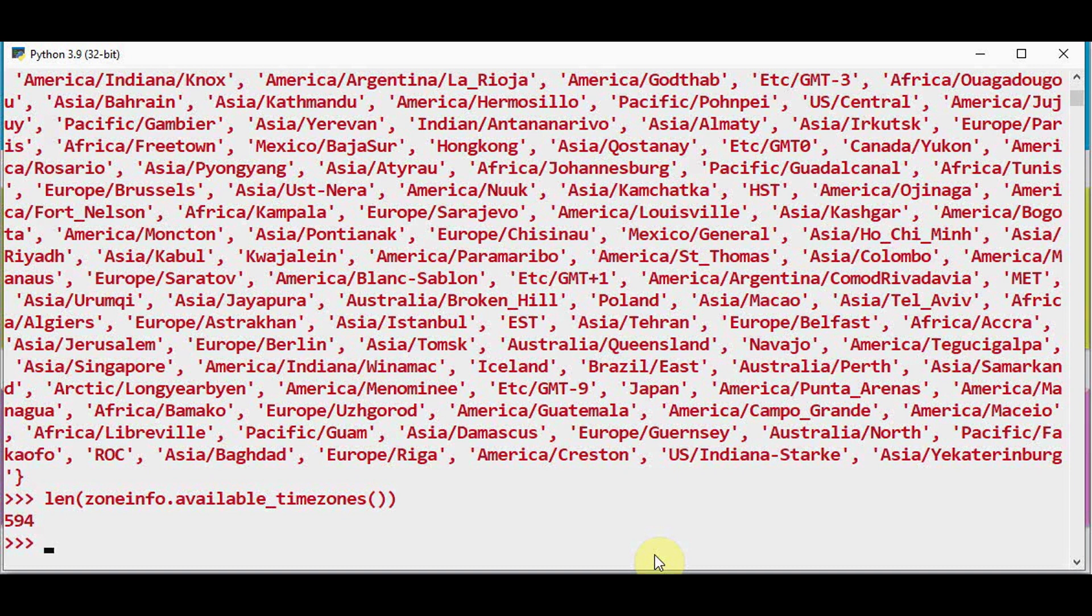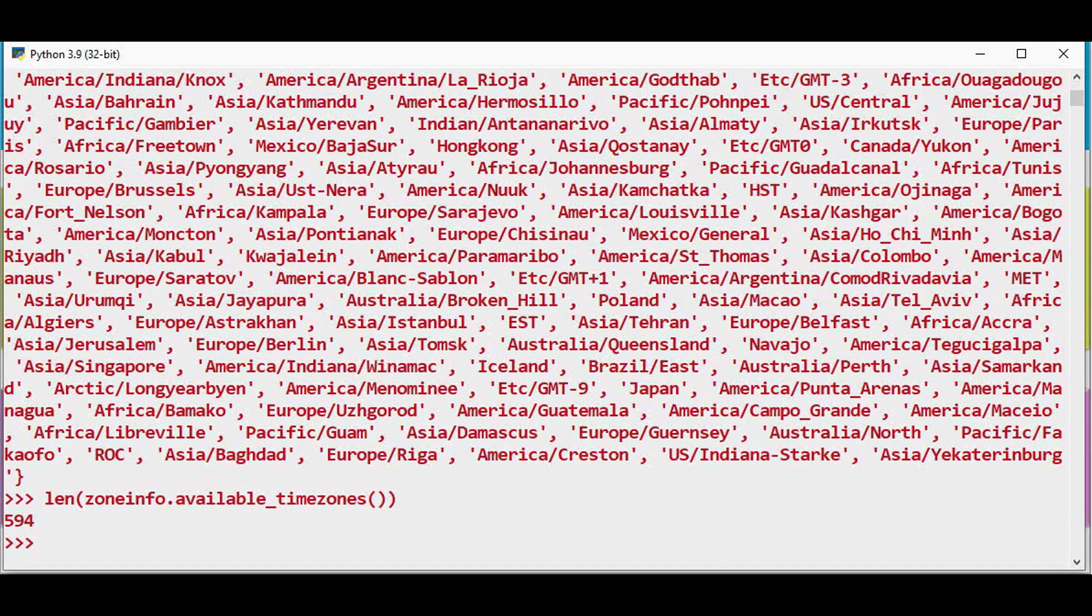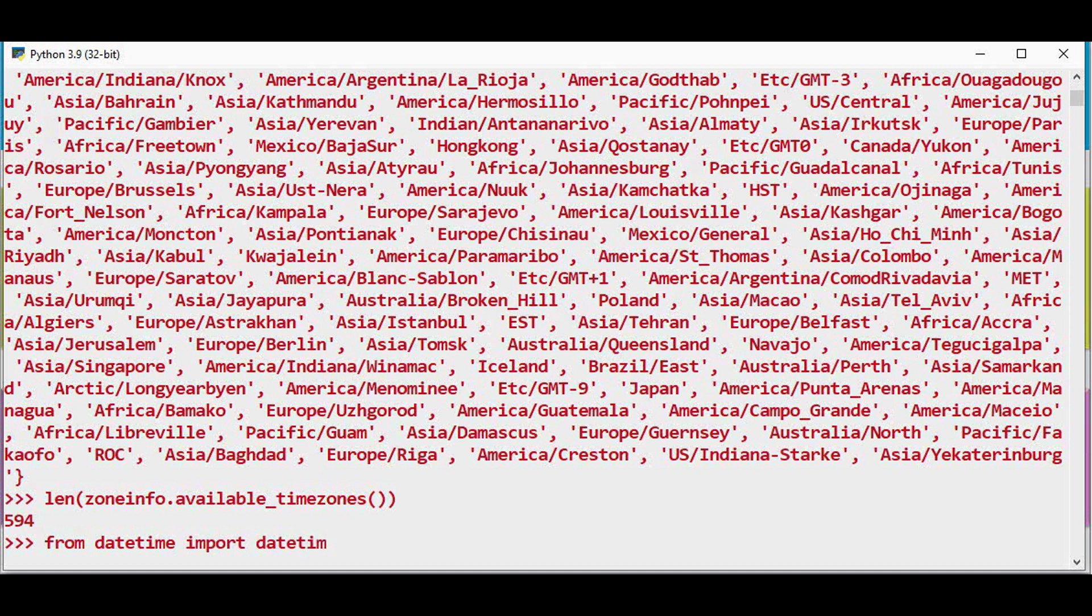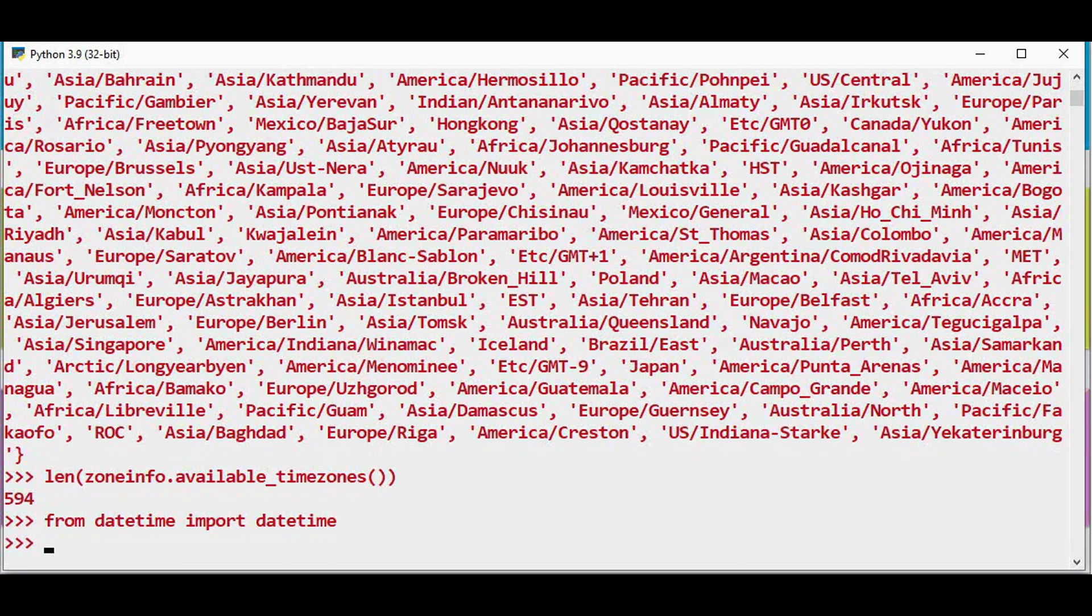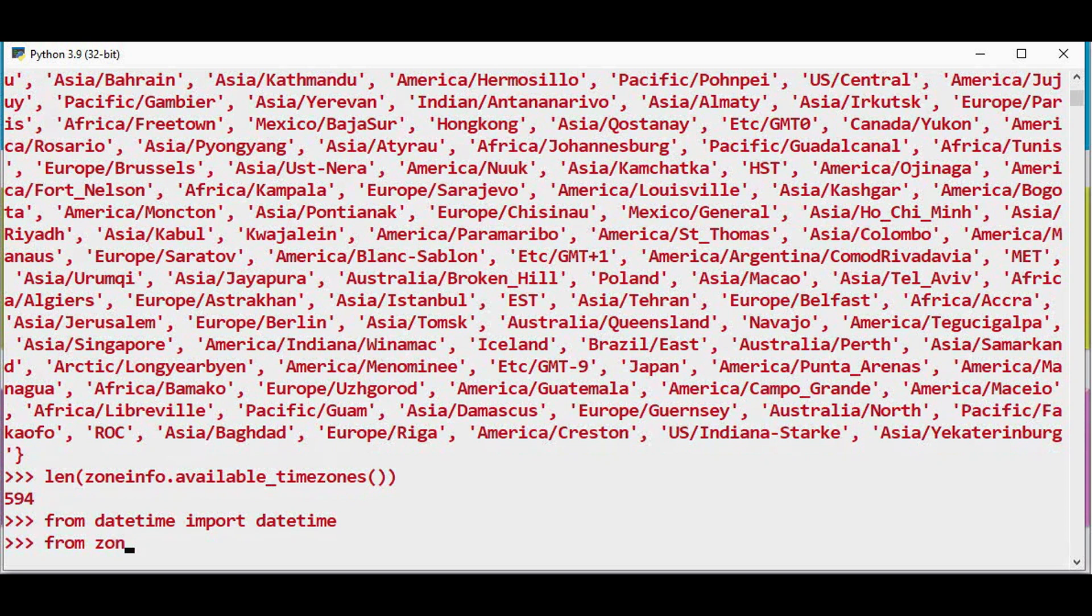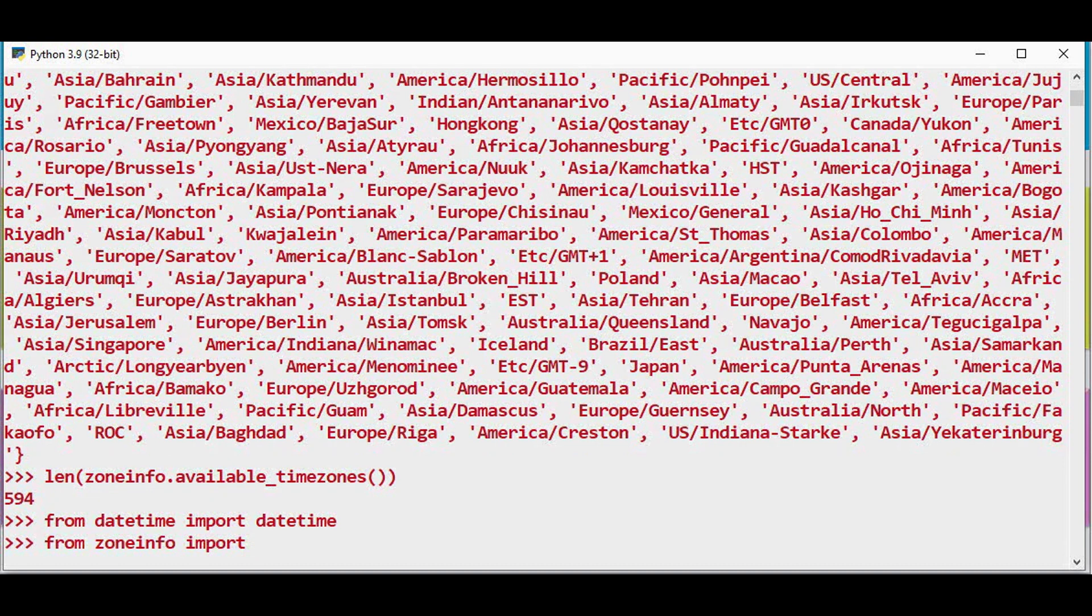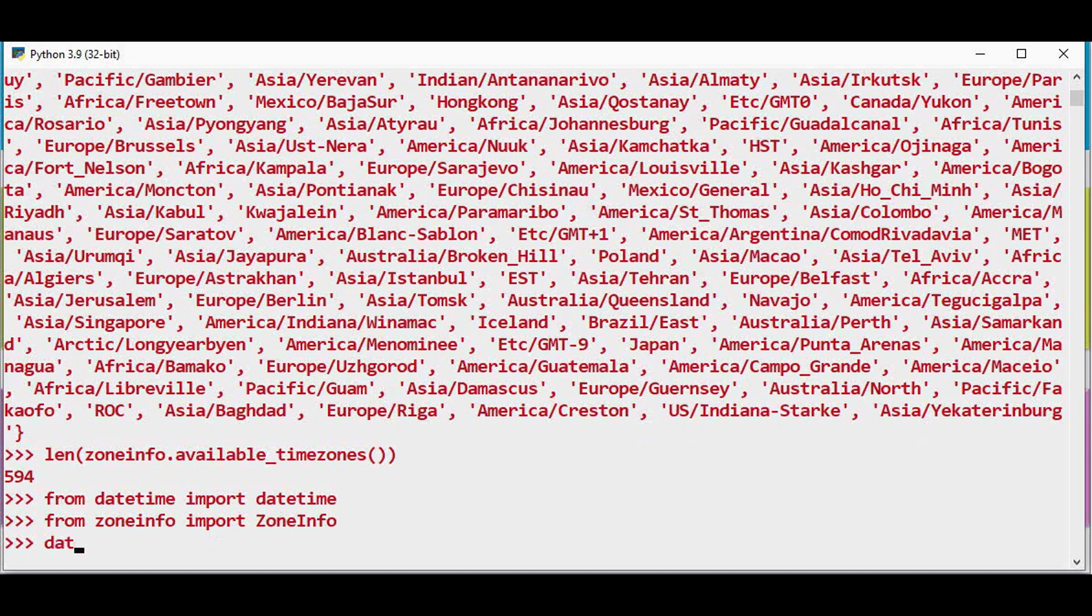Now you can access these time zones. You can convert between the time zones. Zone info makes it convenient to convert between the time zones. Now let me find out the current time in India then I can just convert it to current time in America. So we will import from datetime import datetime and from zoneinfo import ZoneInfo.